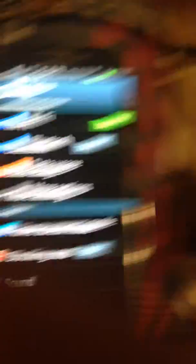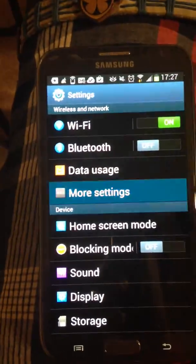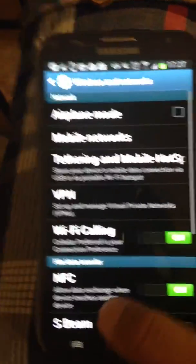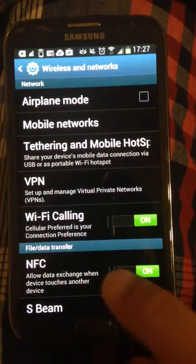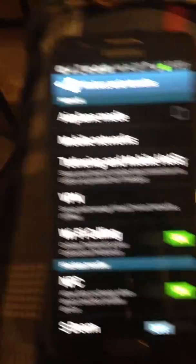First of all, go into your settings. Go into either more settings or connections. Turn on NFC.